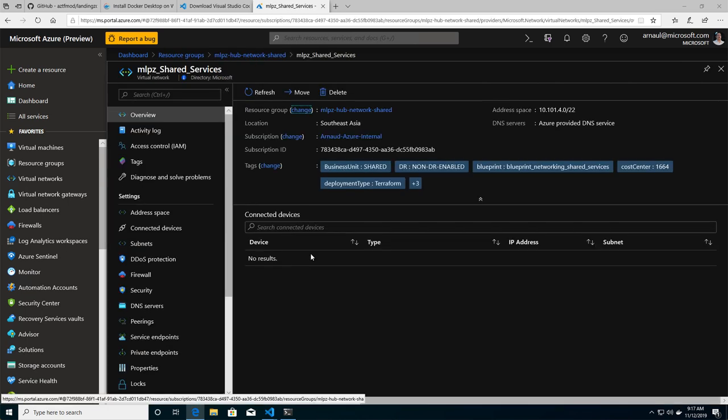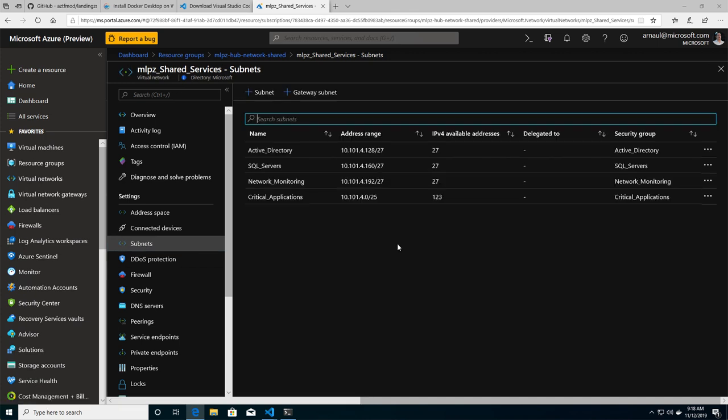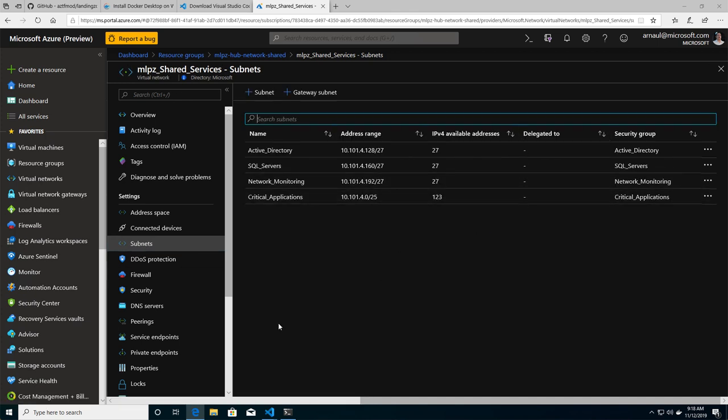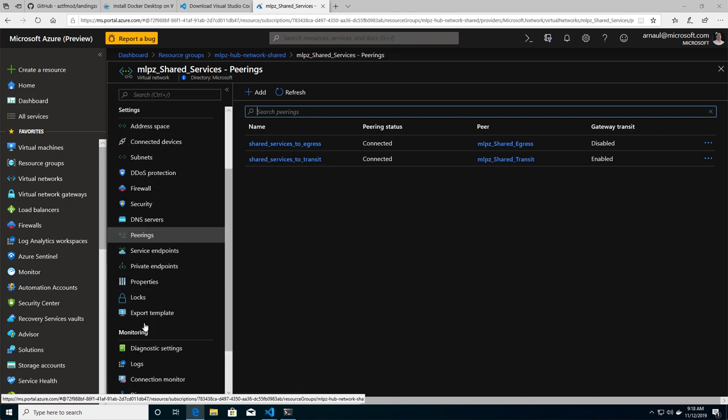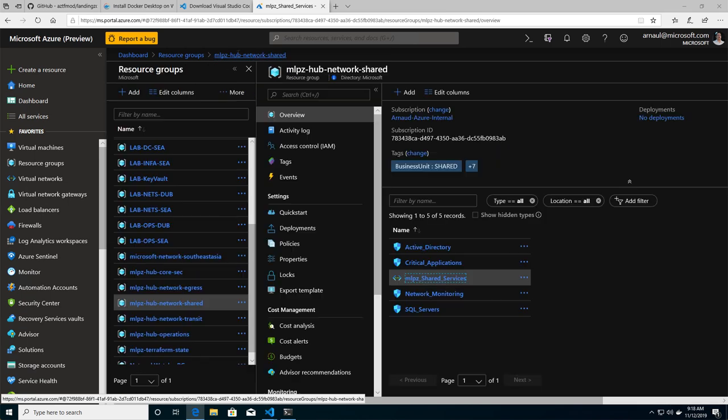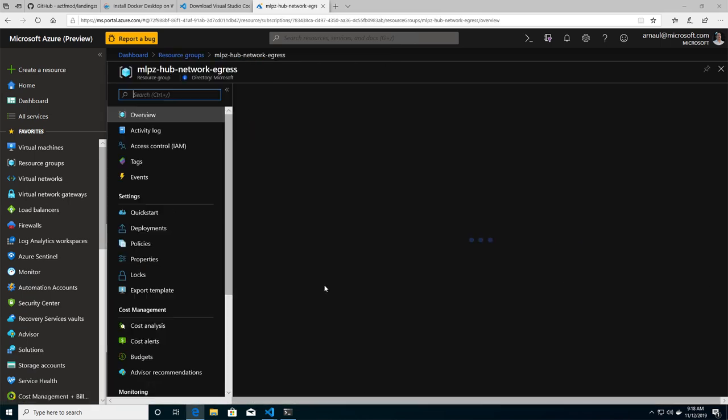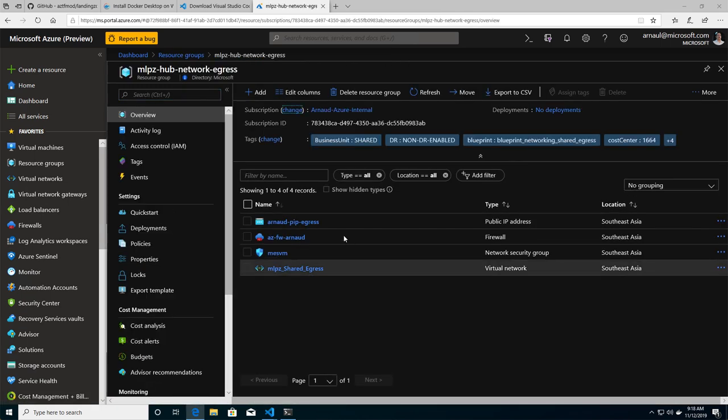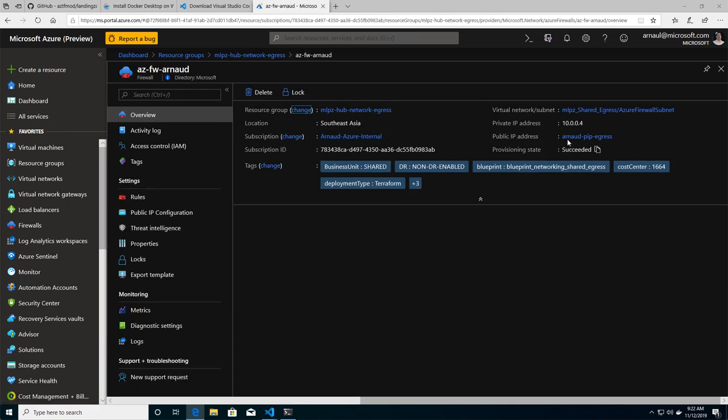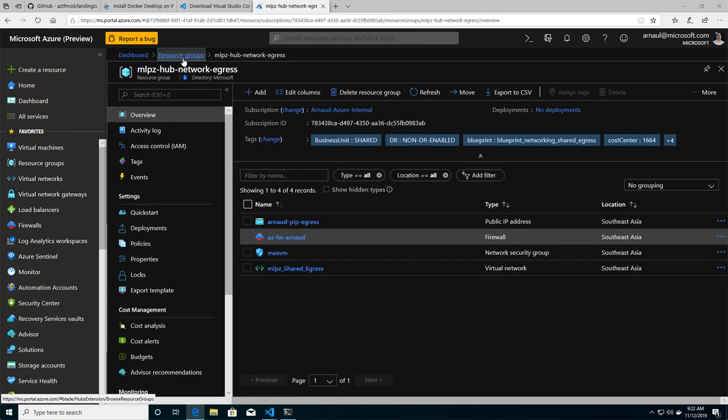If I go to the shared group, you see that I have my virtual network with its different subnets, with its different security groups that are attached to it. And I have already my peering being defined between my different virtual networks. And if I go to the rest of the resource group, I can see, for instance, the egress. I can see Azure firewall that has been deployed also with some rules and with a specific public and private IP address.